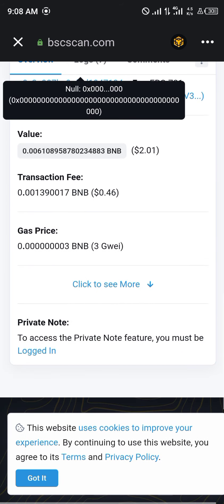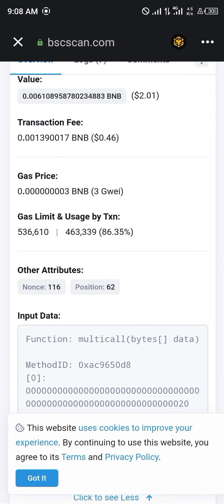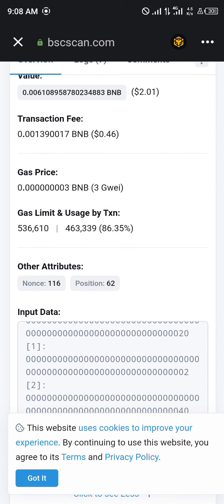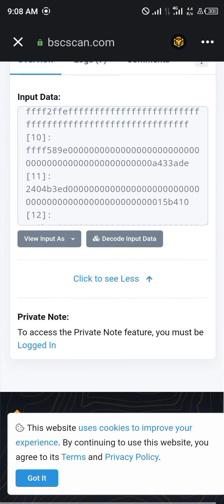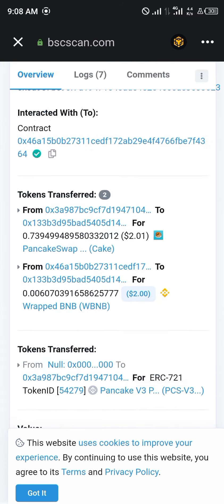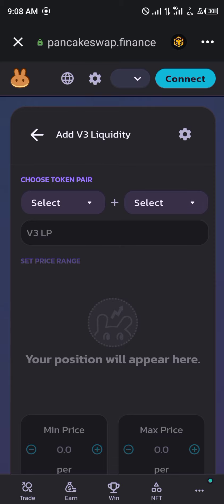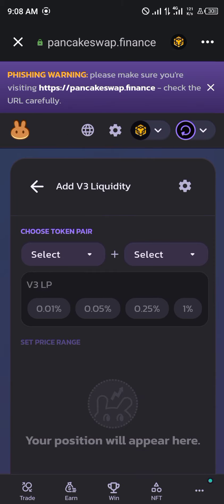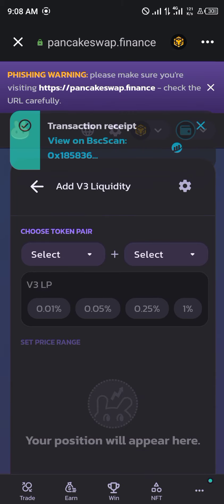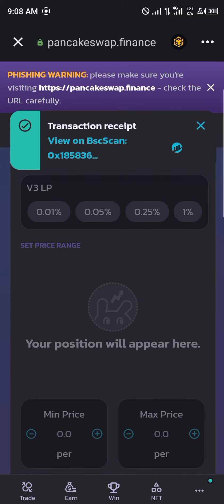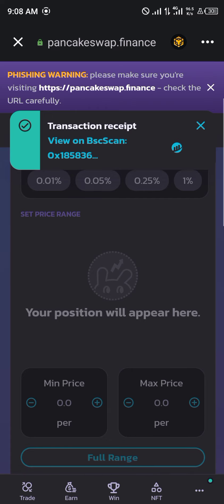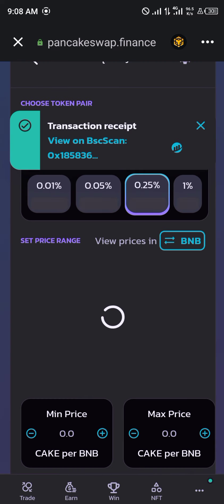We currently have our liquidity set. We head back to PancakeSwap and can now enjoy the profits, knowing that our liquidity is set.